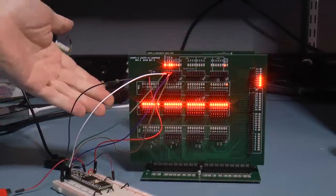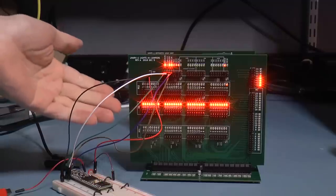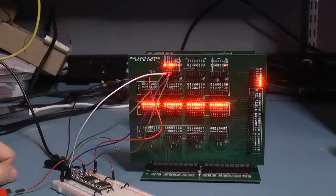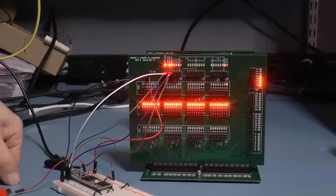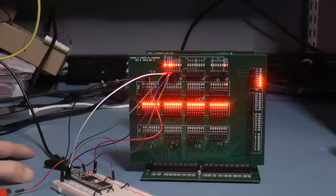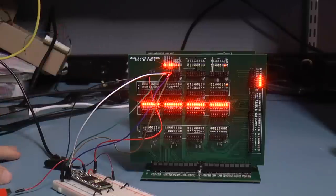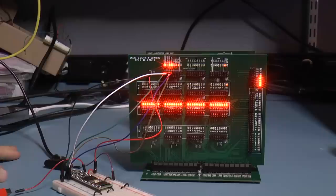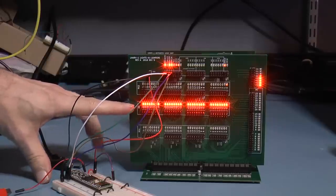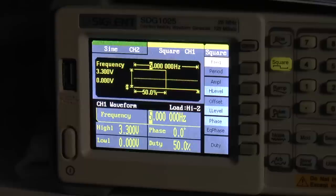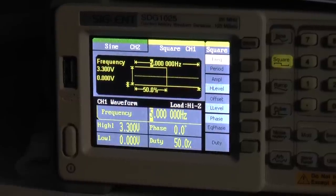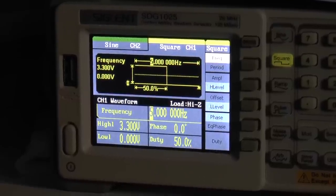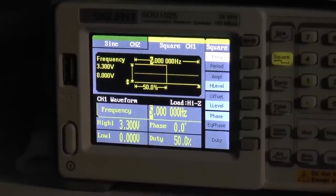Now you might ask, well, the ALU is going to be driving 32 LEDs. Isn't that going to slow things down? And the answer is, well, yes and no. The ALU is designed so that it has buffers on the output. And buffers, of course, can do high currents. And this is actually a pretty good limit test because I don't think that I'll be drawing as much current as these LEDs do.